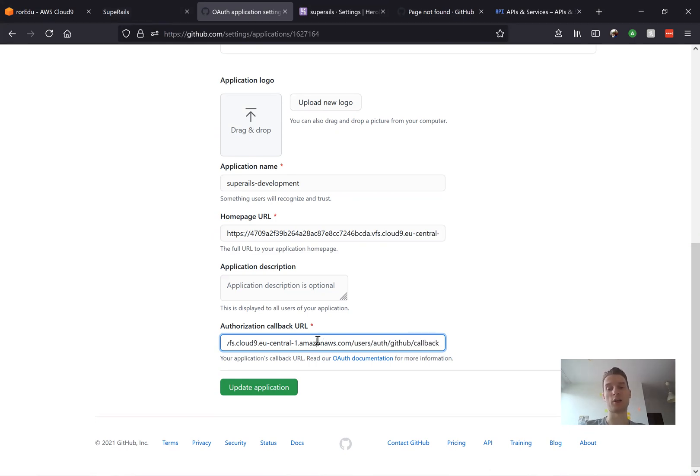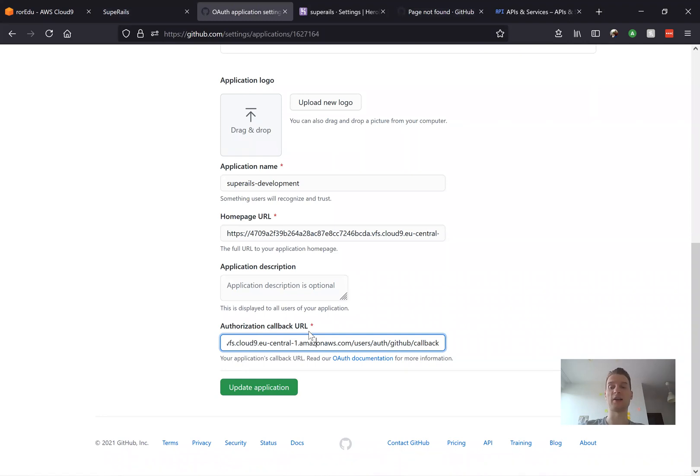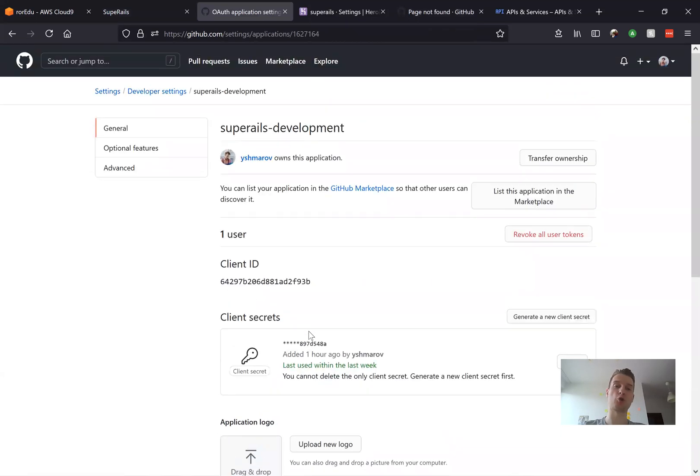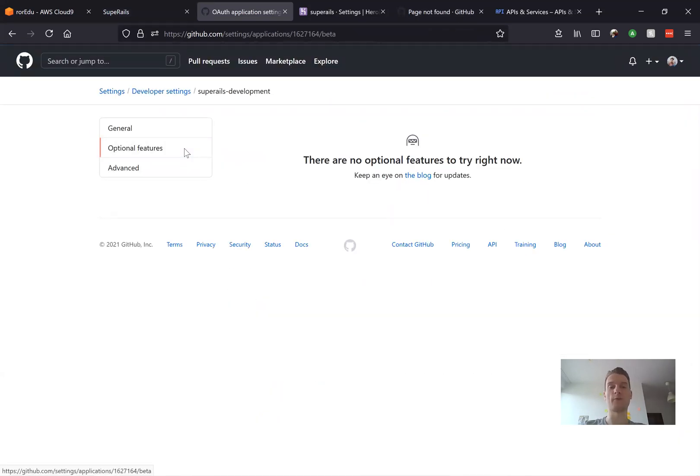Now we would need to make it work in production and the problem is that in GitHub you cannot have multiple authorization callback URLs for one application. It is possible with Google login but not with the GitHub login. So we are going to have to create a separate and new auth application for production.